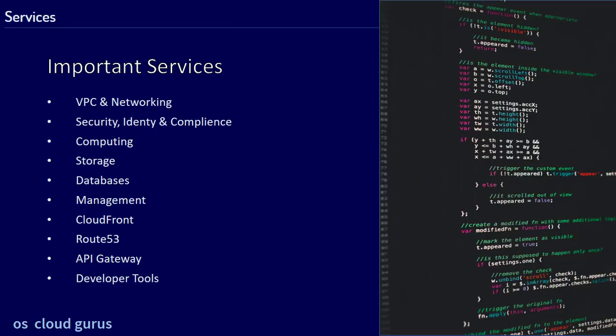Next we'll talk about important services. Here's an overview of the services and categories of services you have to know to pass the exam. Of course you cannot know all of them, so we're going to take a closer look at what you need to know about these services to be prepared for the exam.